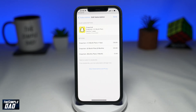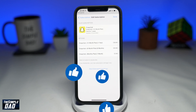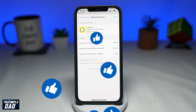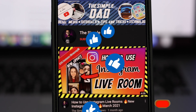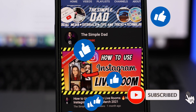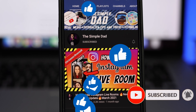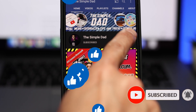And that is how to cancel your Snapchat Plus subscription on your iPhone. If this video gave you value, then please subscribe to see more videos like this. If you have any other questions, then please do let me know in the comment section down below. Thanks for watching, and see you in the next one.